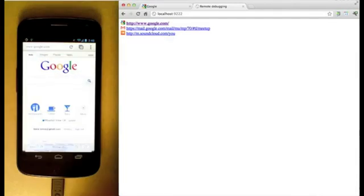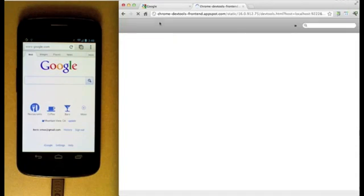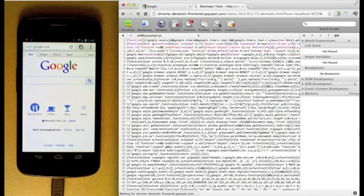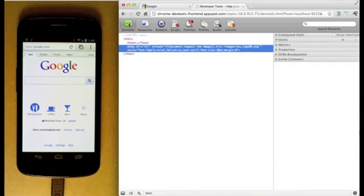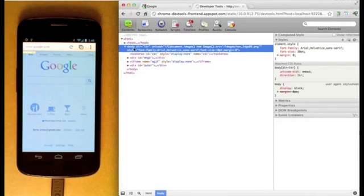Clicking a link in your desktop browser opens the Chrome Developer Tools for that tab. Here you can see the Chrome Developer Tools inspecting your mobile browser.